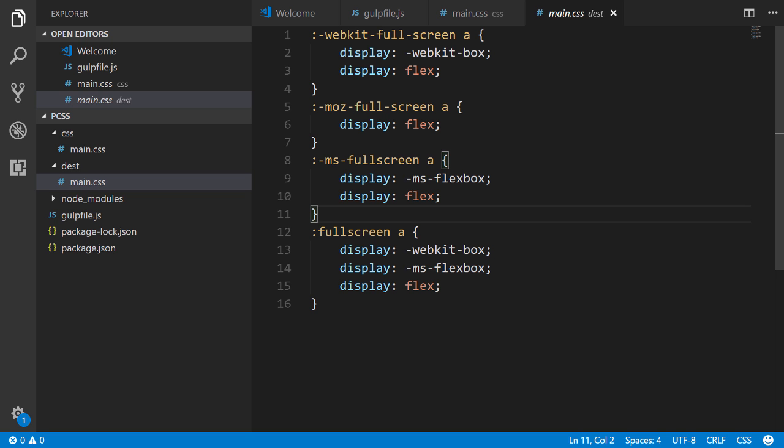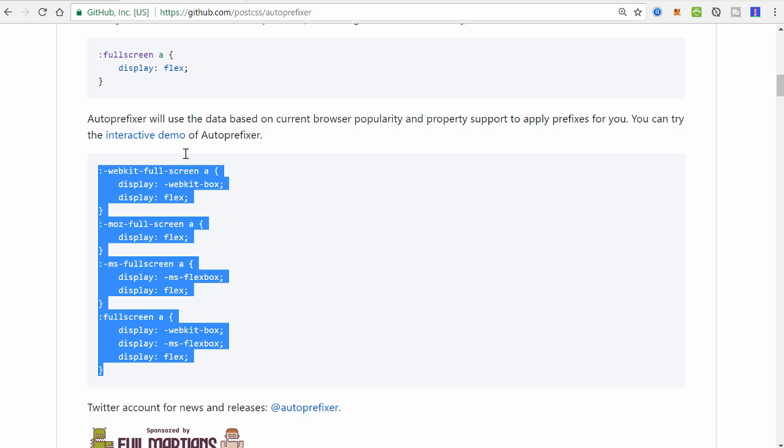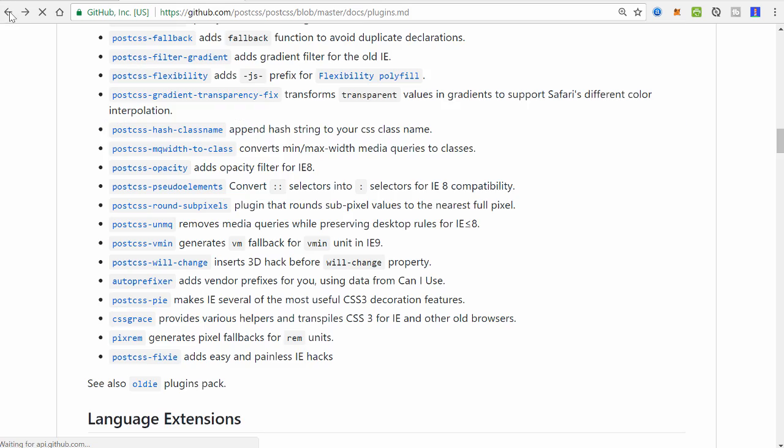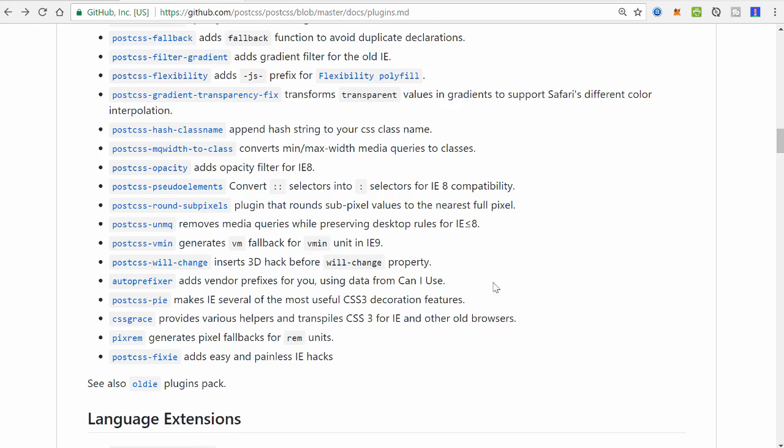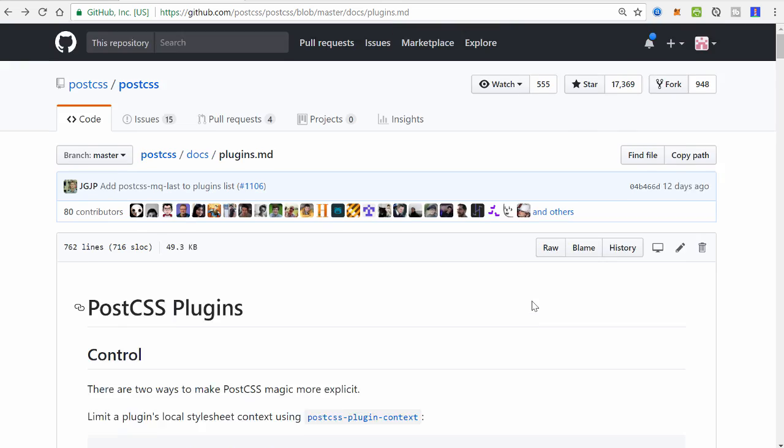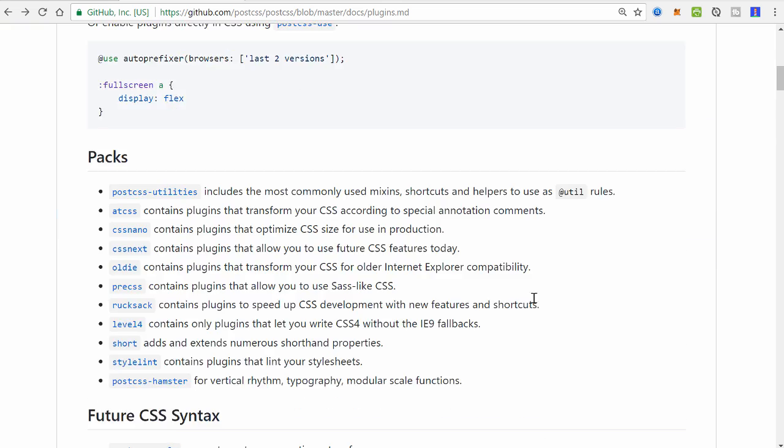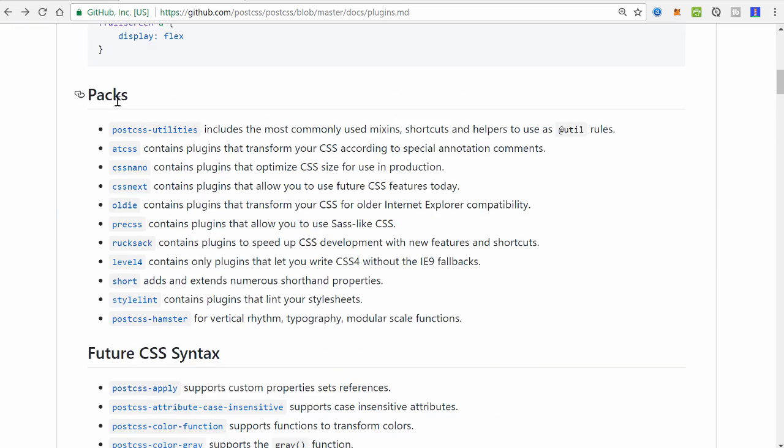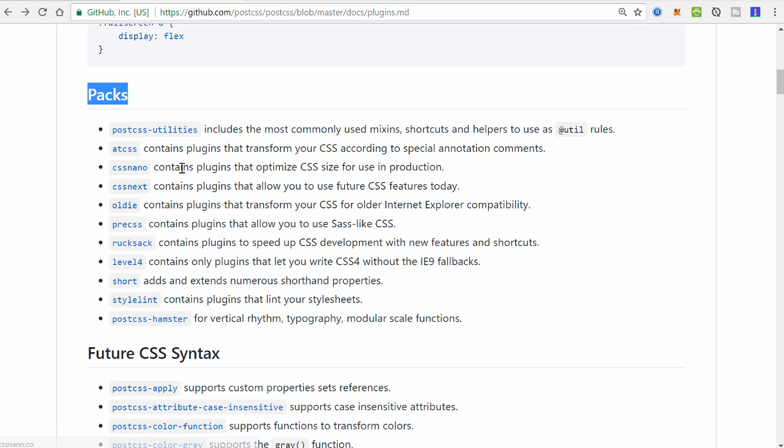So if we go back to that list real quickly, assuming I still have it up, and of course I don't. Yeah, there it is. Let's use a plugin pack, so these are under packs, and CSS Nano is a pack that contains plugins that optimize your CSS size for use in production.